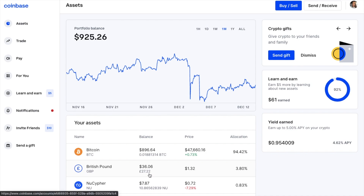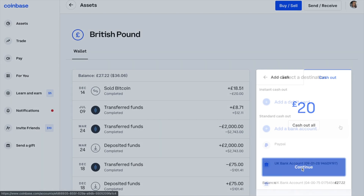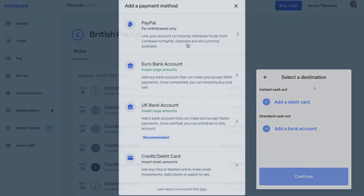If we select British Pounds, as you can see on the right, we now have the option to cash out. You can choose to cash out all or enter the amount that you'd like to withdraw, then continue. Now from here, if you've already linked a bank account or a card — maybe when you were buying — these will show in the list. Or alternatively, you can add a new bank account, a card, or PayPal account here. With PayPal, you can withdraw same day for free.